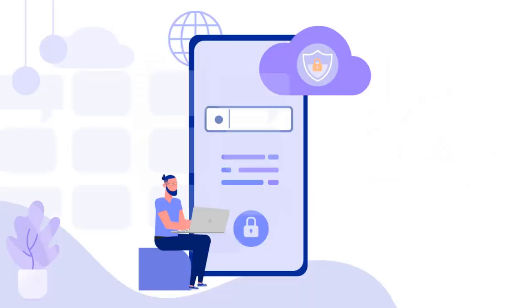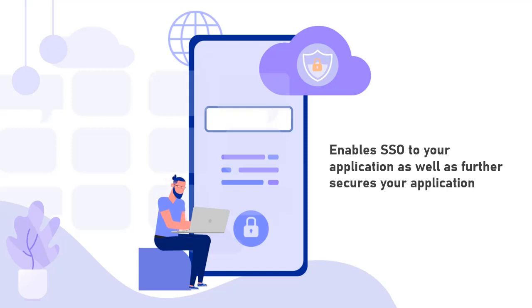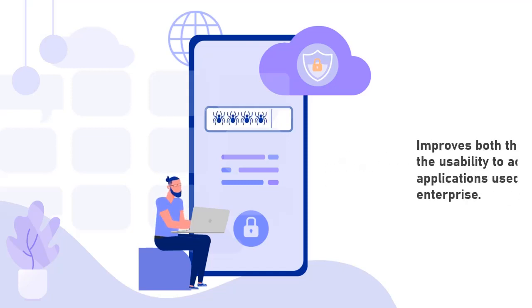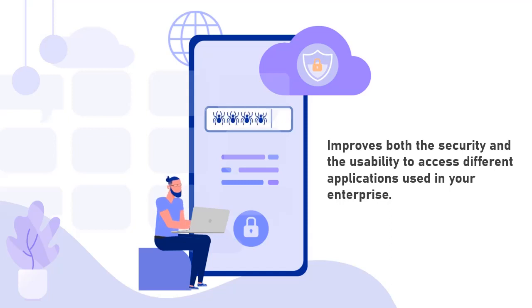This not only enables SSO to your application but also further secures your application. This improves both the security and usability to access different applications used in your enterprise.